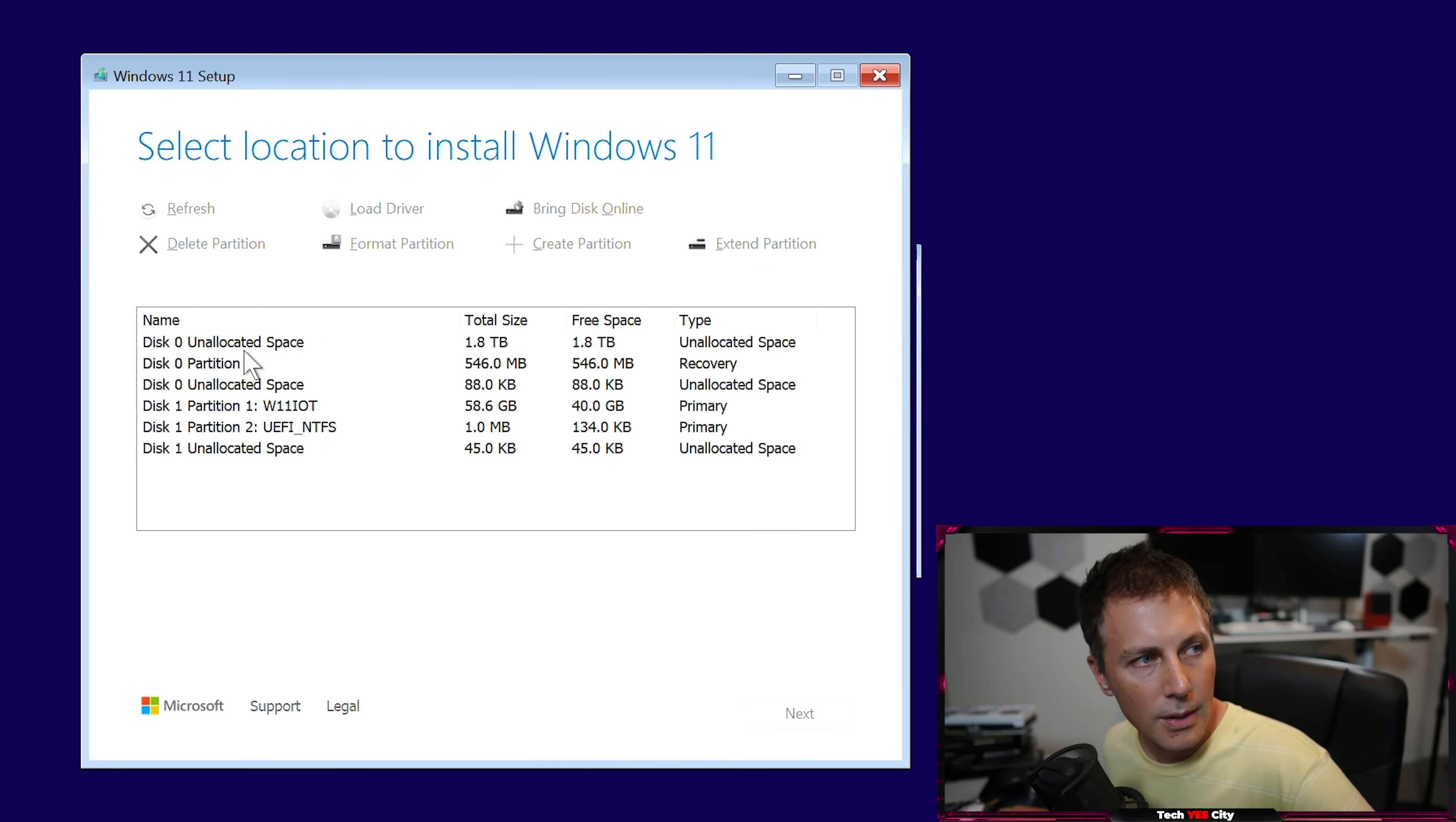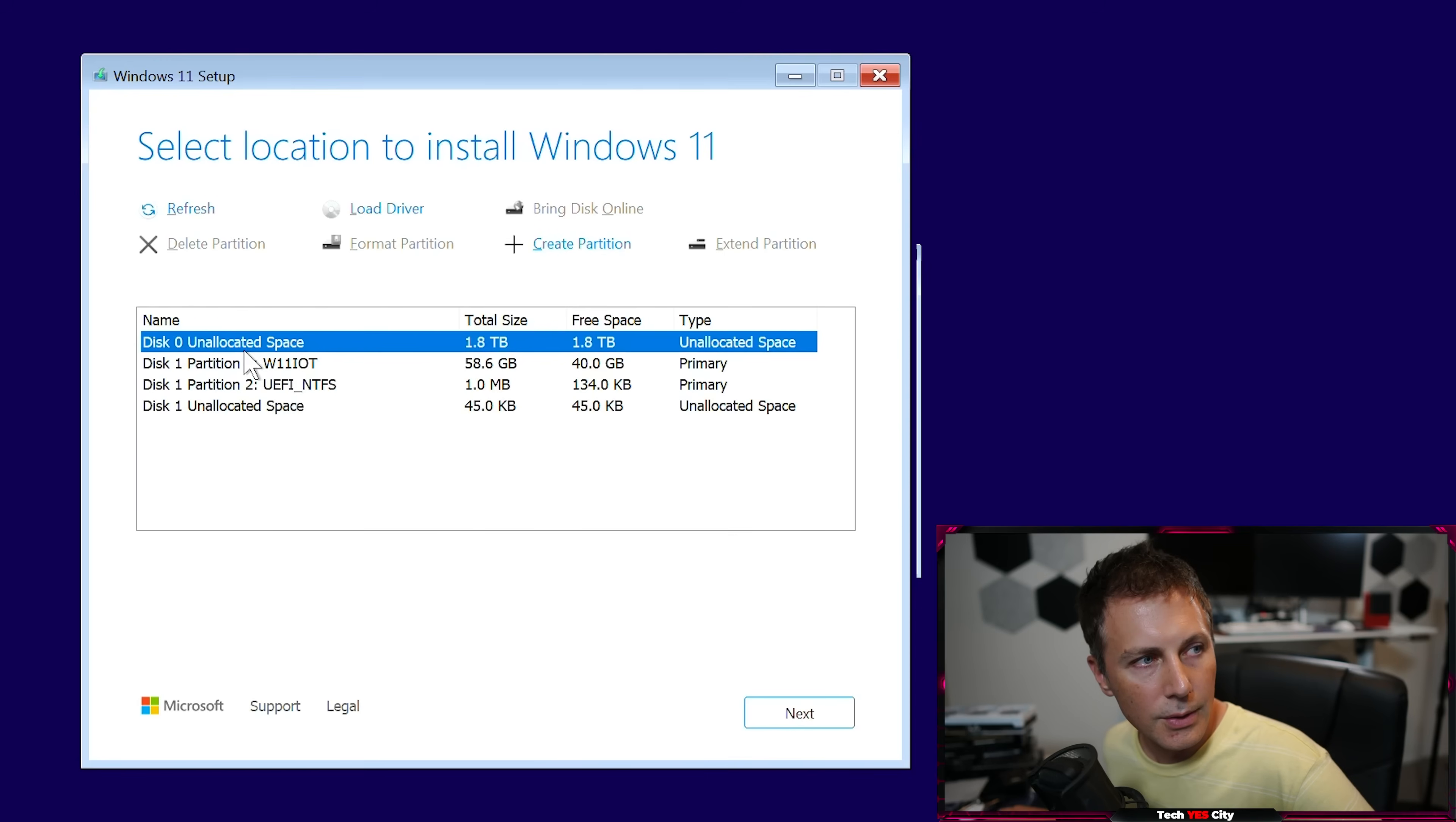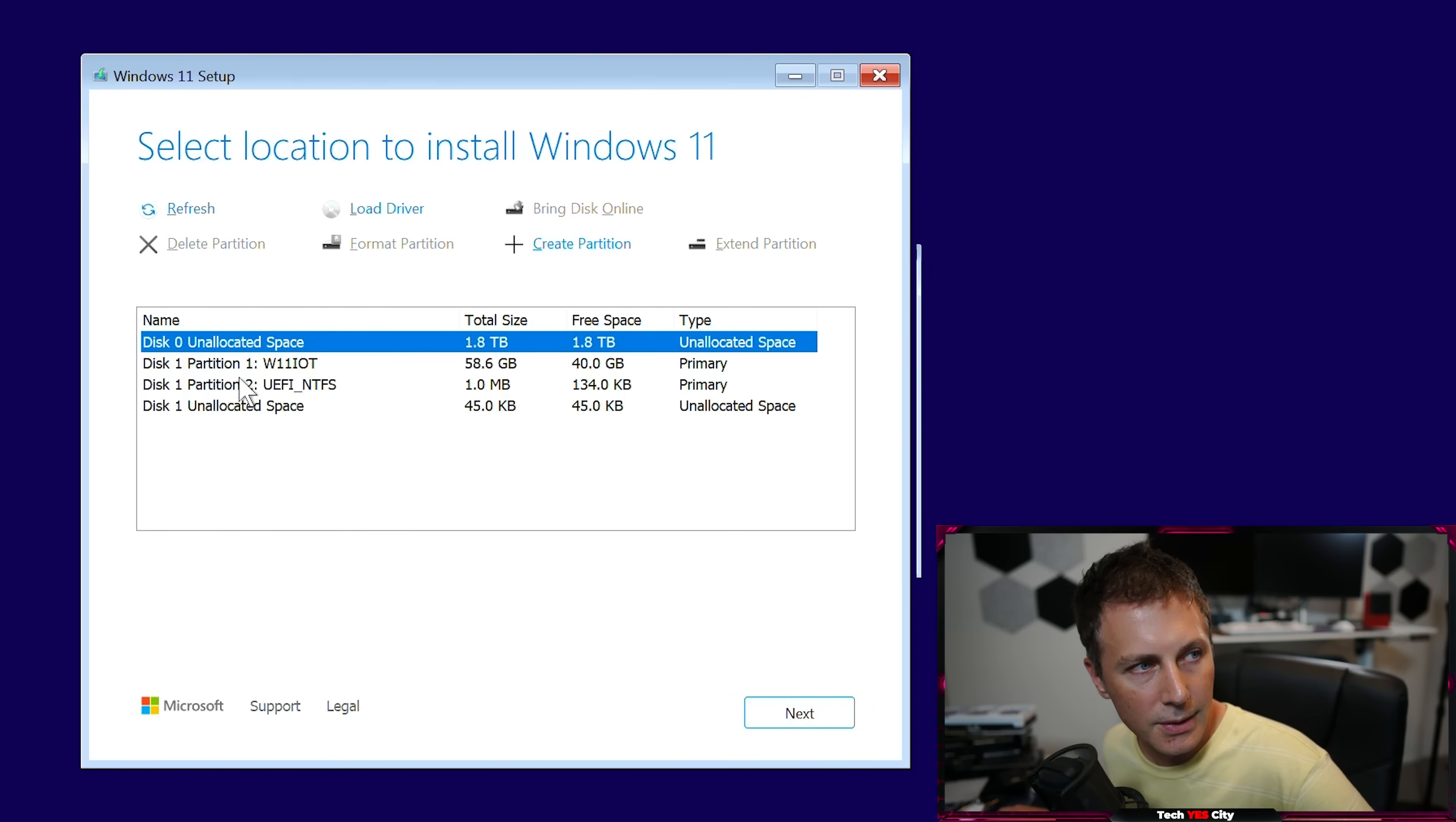So disk zero, I've just then got to go to next. And that's like, see, that's just the drive now, disk zero, unallocated space. Just go to next.